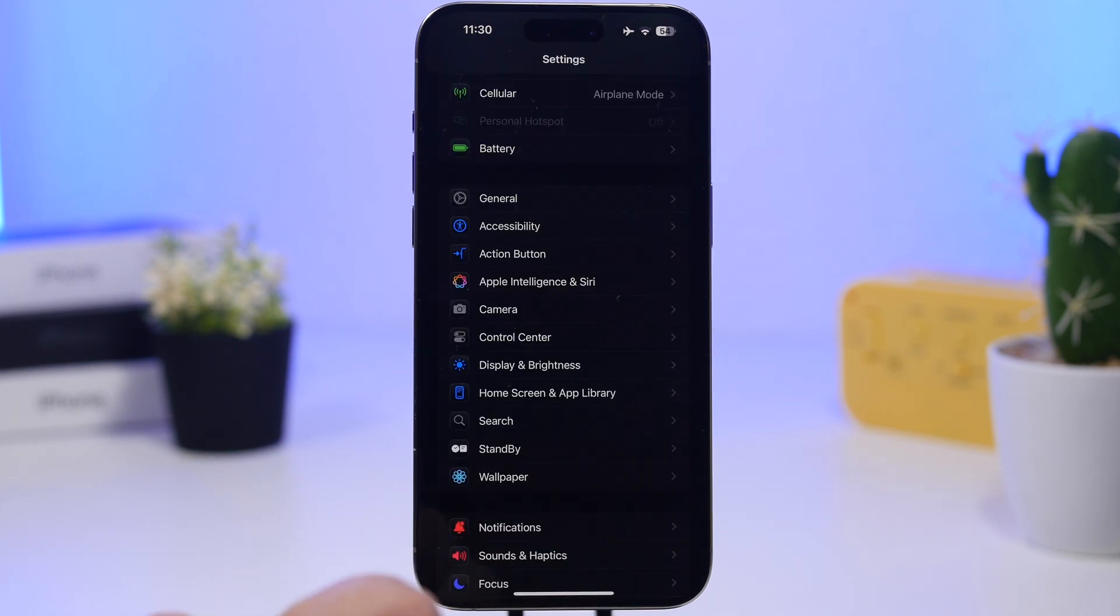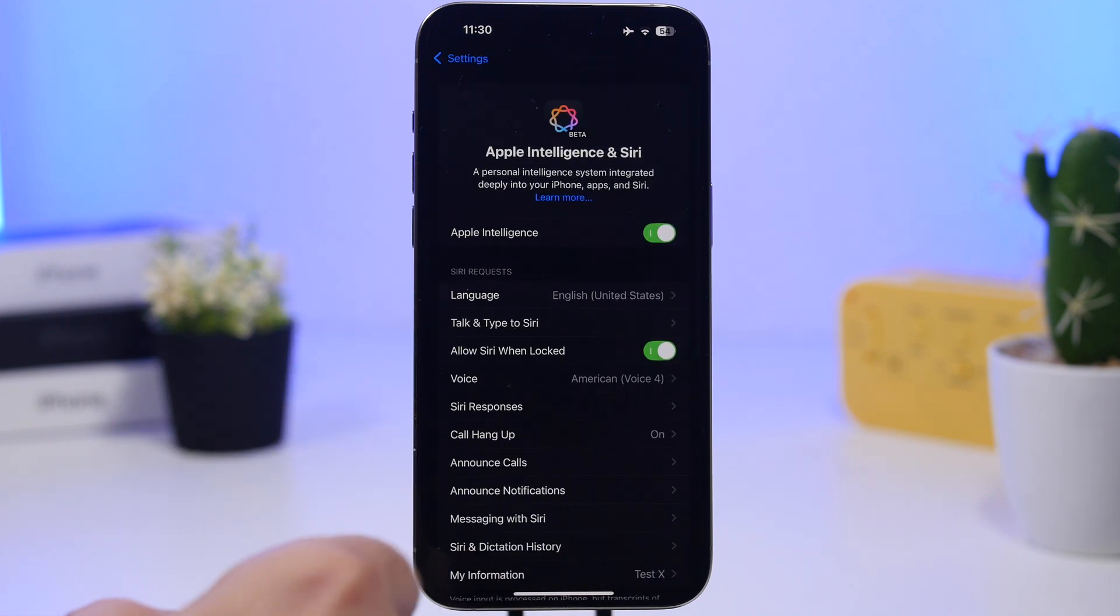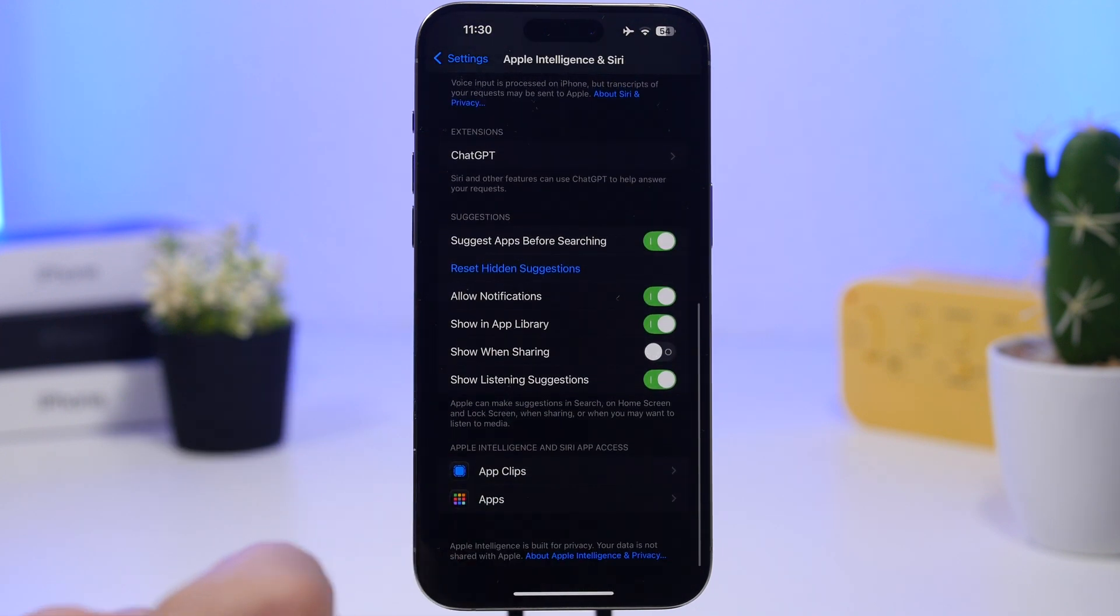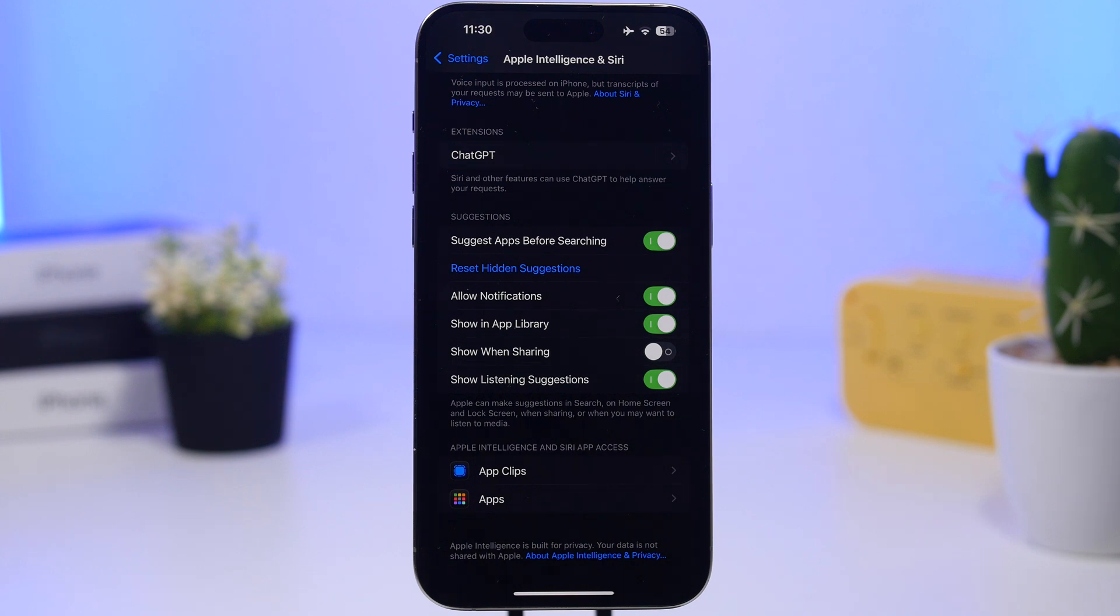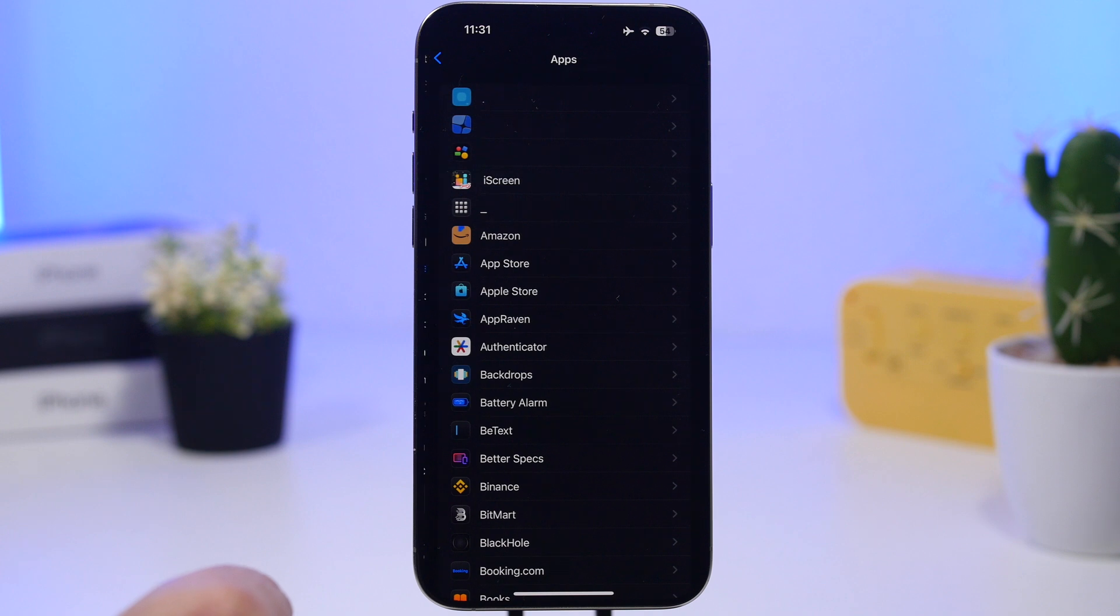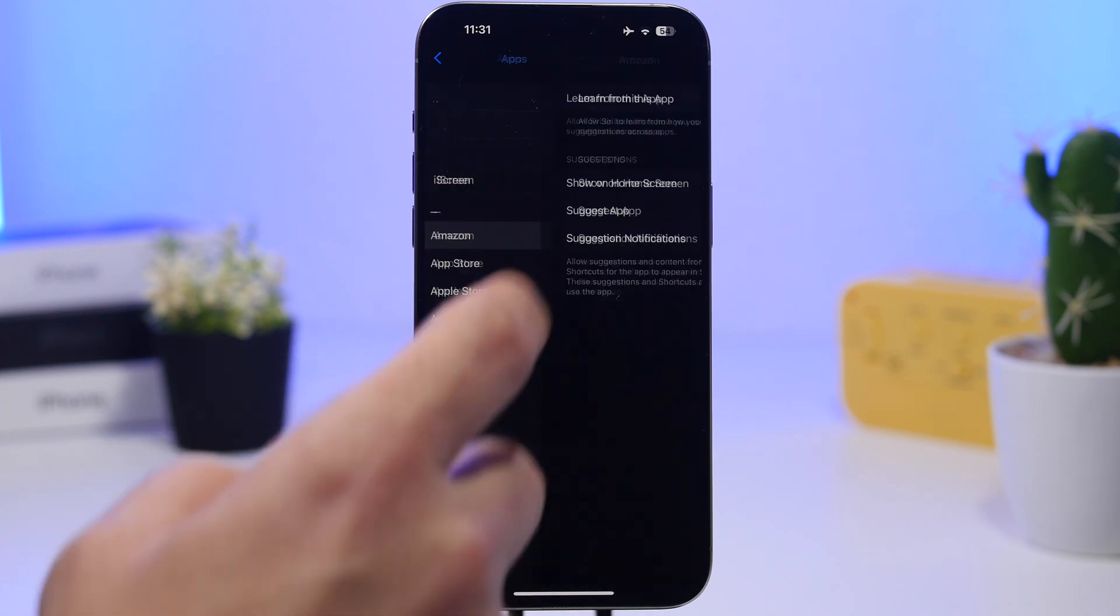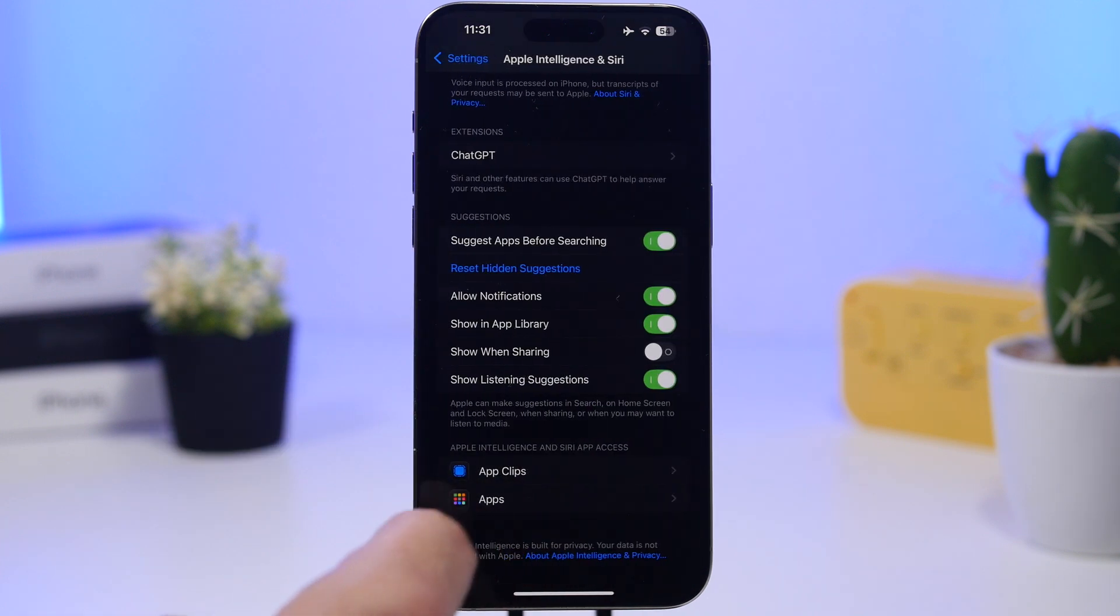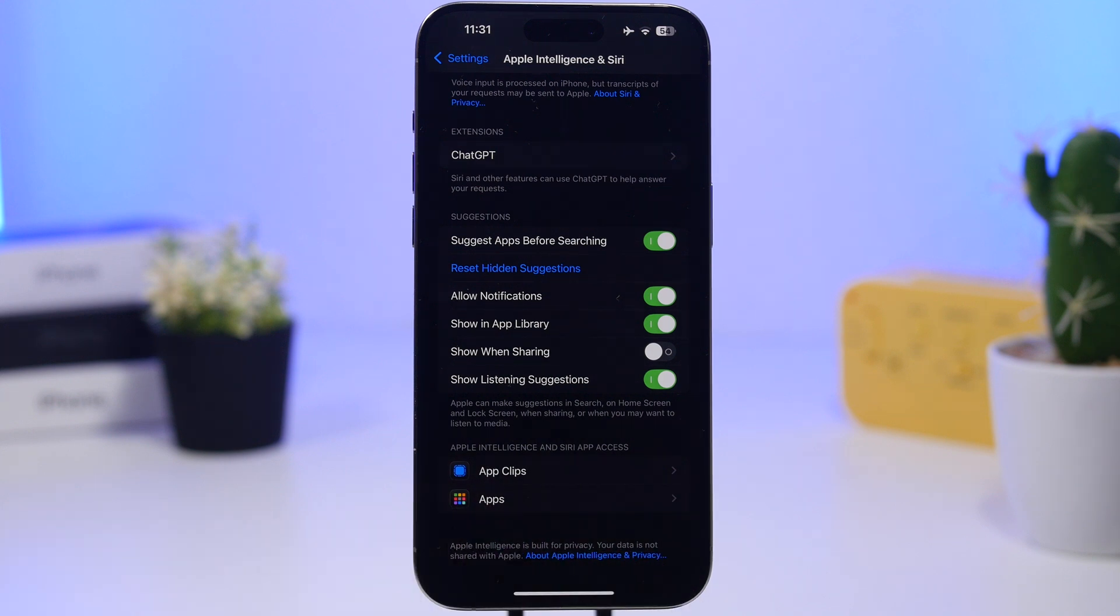Also on your settings, if you go under Apple Intelligence and Siri, if you scroll all the way down here, you will have two different sections now. Within apps you can choose whether you allow Apple Intelligence to have access to those apps as well. But now you will also have clips here and then you will have apps. You can go to each of the apps and you can actually choose to change the settings for Siri and Apple Intelligence.